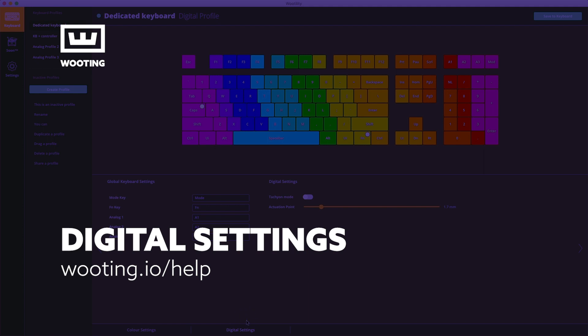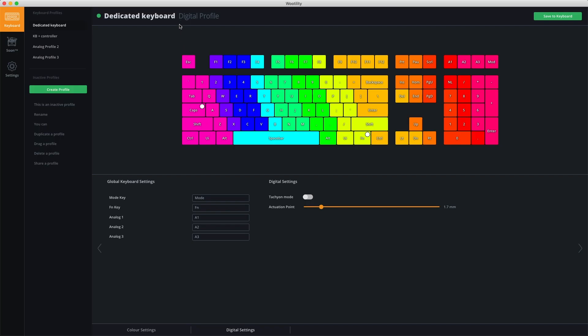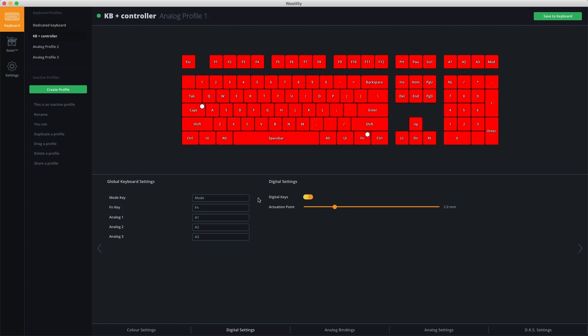Each profile has digital settings. The digital settings for a digital profile versus an analog profile are a little bit different. In a digital profile, you have Tachyon mode, while in an analog profile there are digital keys.